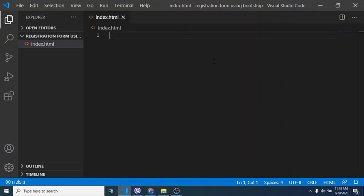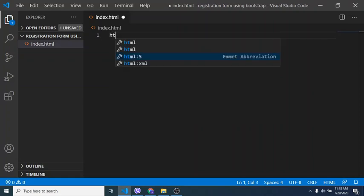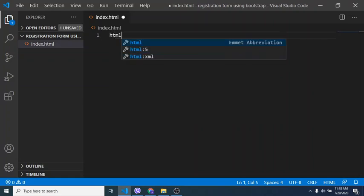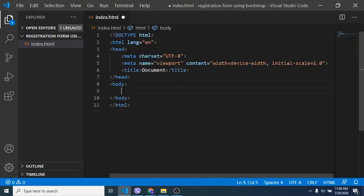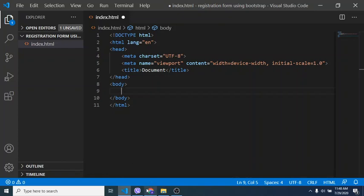Bootstrap is a CSS library which can be downloaded from the internet or linked externally. I'm using Visual Studio editor, which I think is the best one for beginners or web developers.